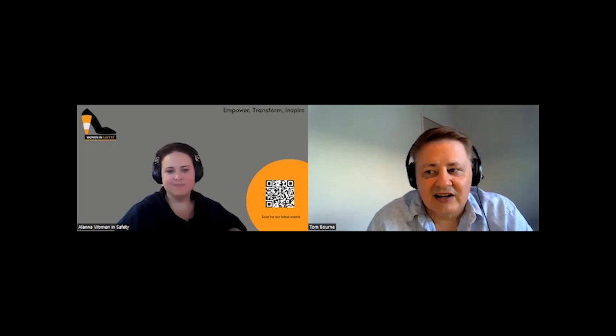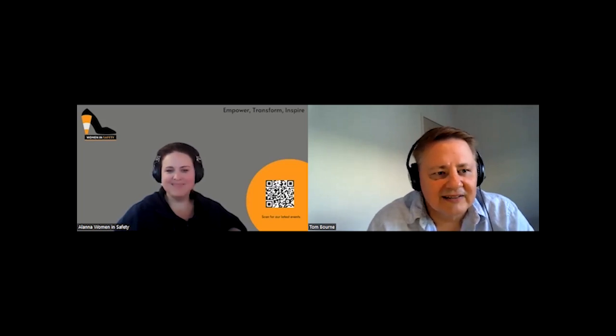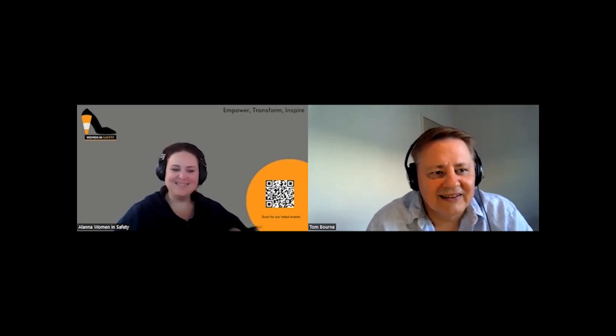Hi, and welcome to Health and Safety Conversations. I'm Tom Bourne, your host, and today with me is Alana Ball. Alana, good morning. Hello. Thanks, Tom. Thanks for having me.